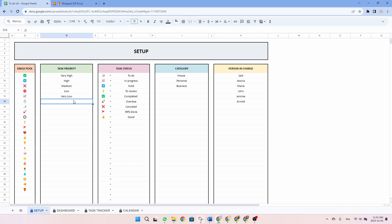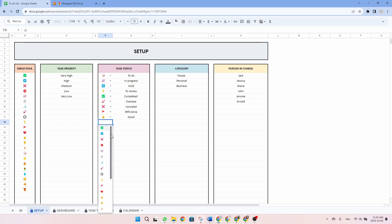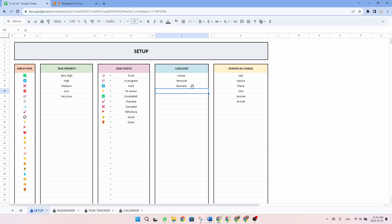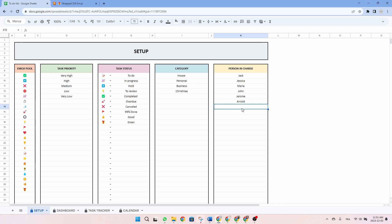As for the task priority, we already have a lot so I will not write anything. But in the task status, I will go and select my gift emoji and write 'given', for example. And in the category, I will write 'Christmas' — this is the theme of the example. And the person in charge, let's just write 'Natasha'.